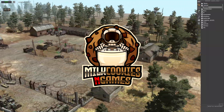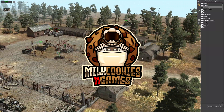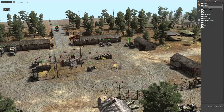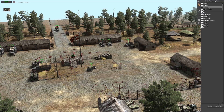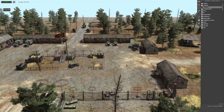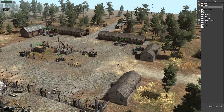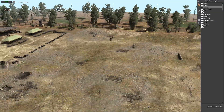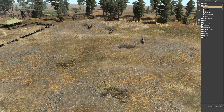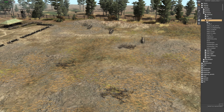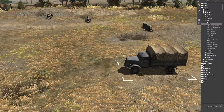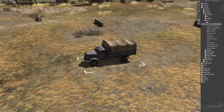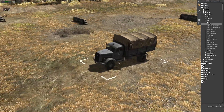Hey guys, welcome to episode eight of our Quarter Arms editor series. In this episode we're going to be looking at the camera follow bone tool. Let's begin. First off, I'm going to show you how to find the bones on the vehicle. We're using the German Opel truck, but with trial and error you'll be able to use any vehicle.